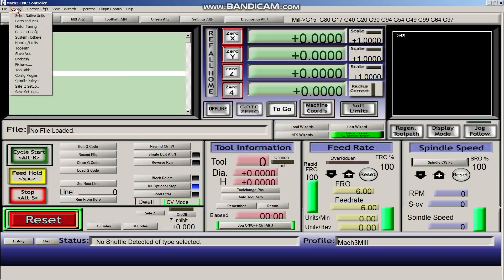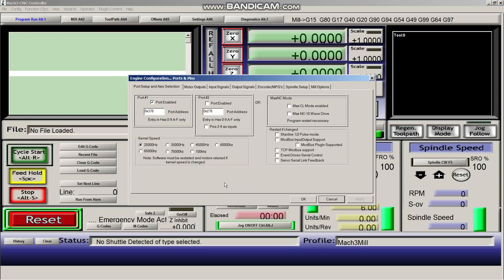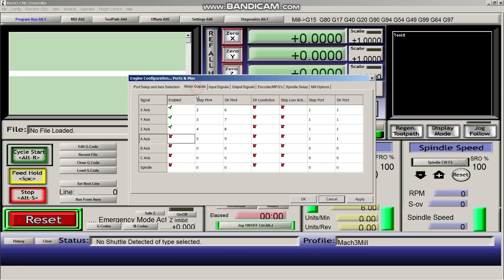Next, we're going to go back up to config. And we're going to go to ports and pins. So everything here is pretty much okay. So next, we're going to go over to motor outputs. And we're going to enable our A-axis. Then we're going to change both of these columns to match what we have on our parallel port connector.